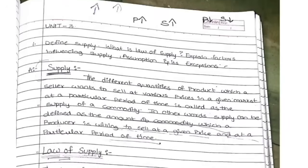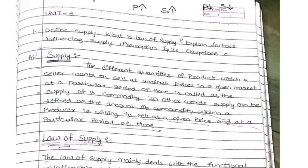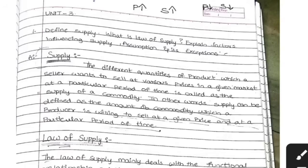This is the most important question — what is the law of supply, what are its assumptions, exceptions — everything they are asking. Supply is nothing but the different quantities of a product which a producer is willing to sell at various prices in a market. That is called supply of a product. The amount of quantity which a producer is willing to sell at a given price at a given particular period of time.